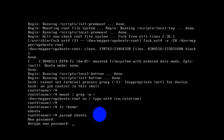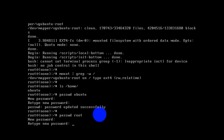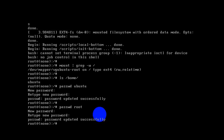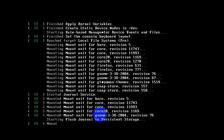Password has been successfully changed. We can also change the root password. User password has been changed. Now to reboot the system you have to run the command exec /sbin/init and press Enter. It's rebooting now.